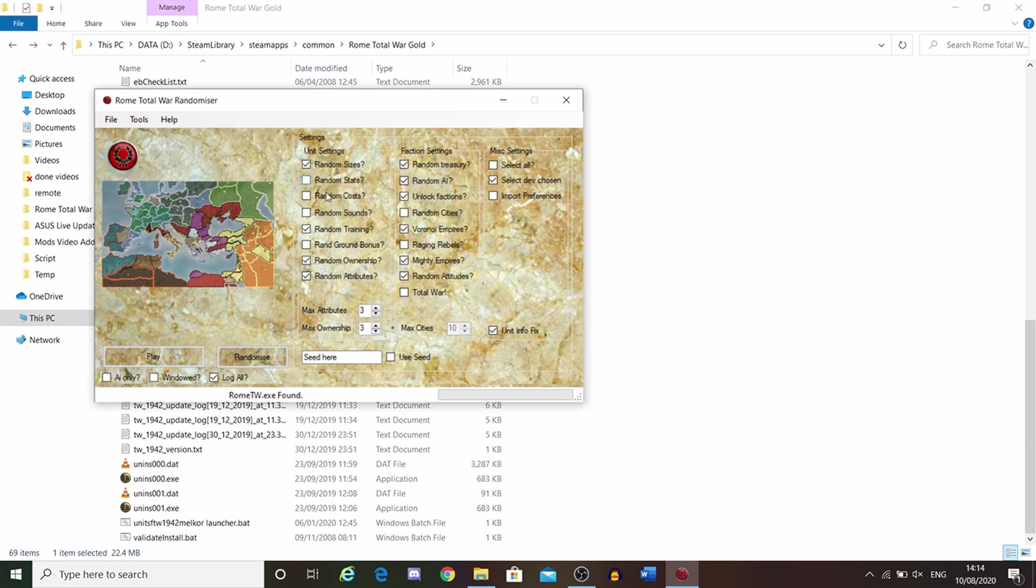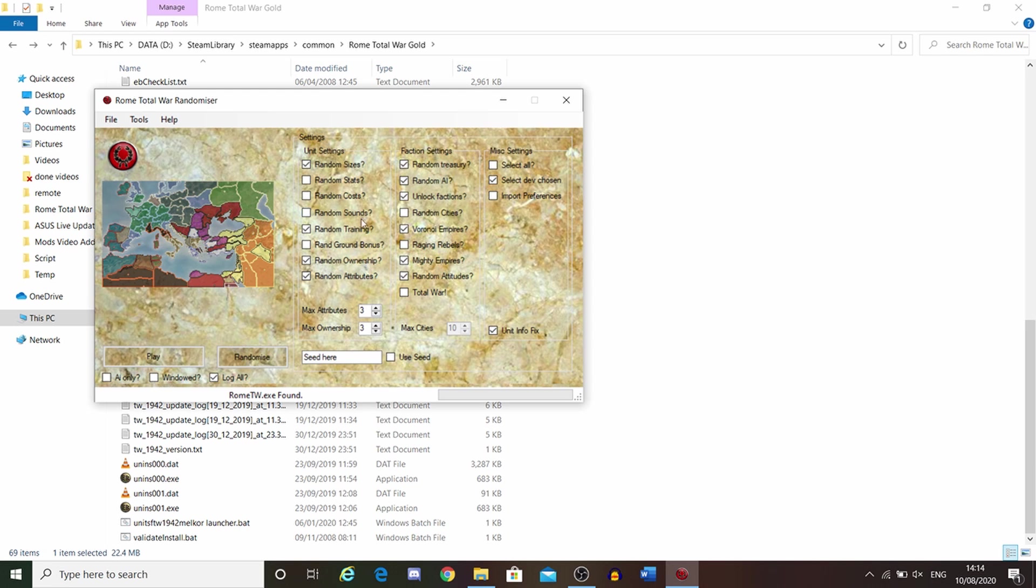Random cost, that's fairly self-explanatory. Random sounds that the unit makes, that could be an interesting little fun one. Random training is how tidy the formation is, how their morale is, stuff like that.